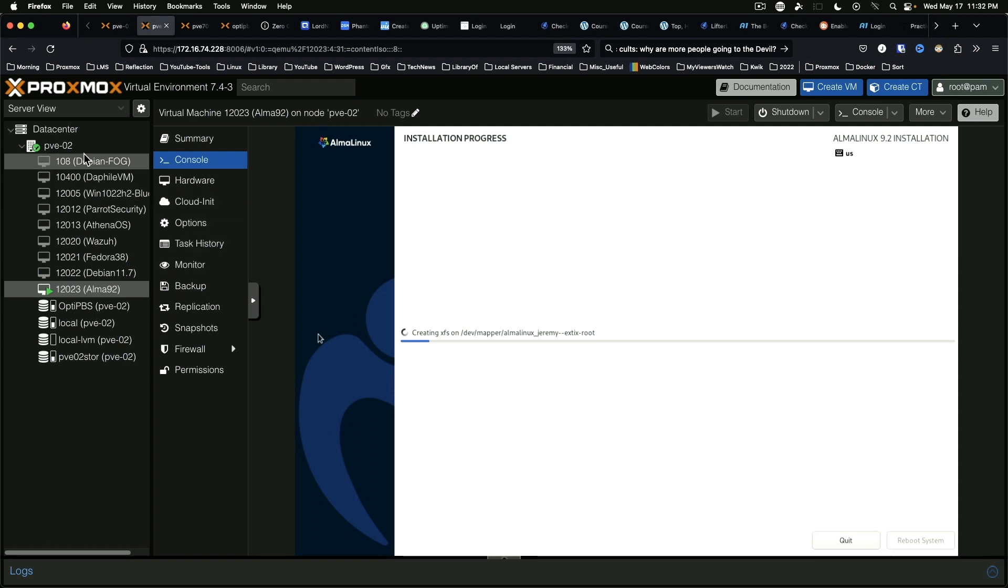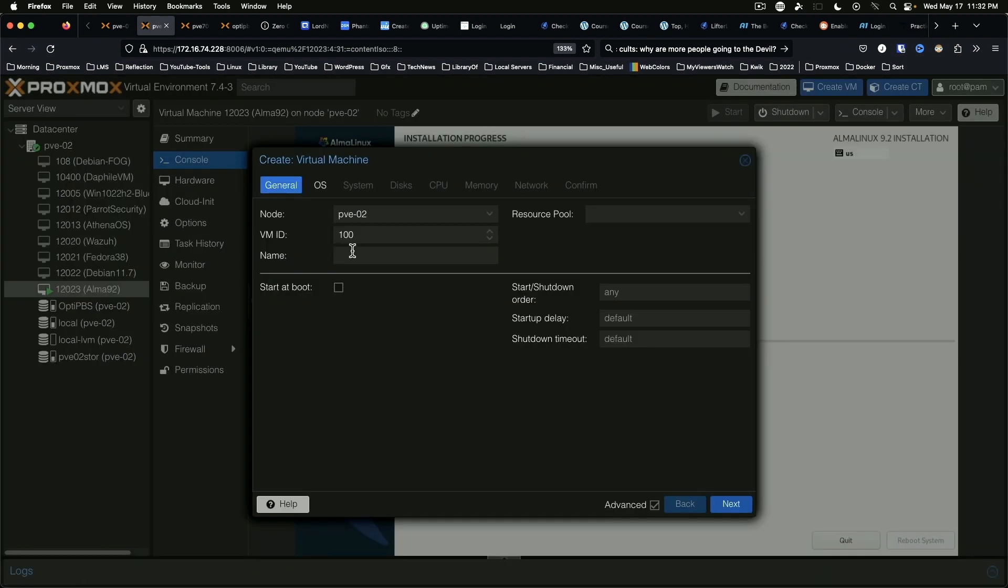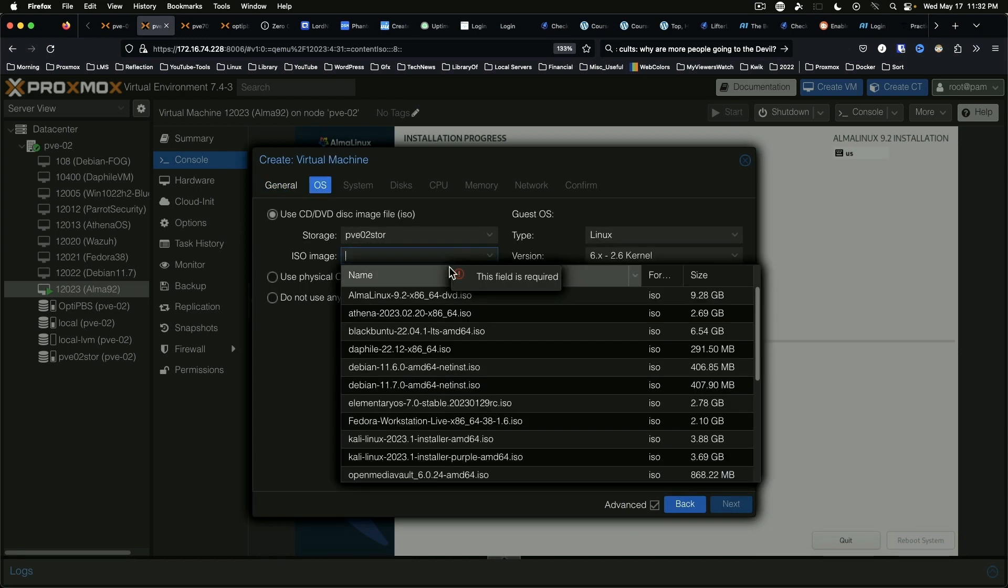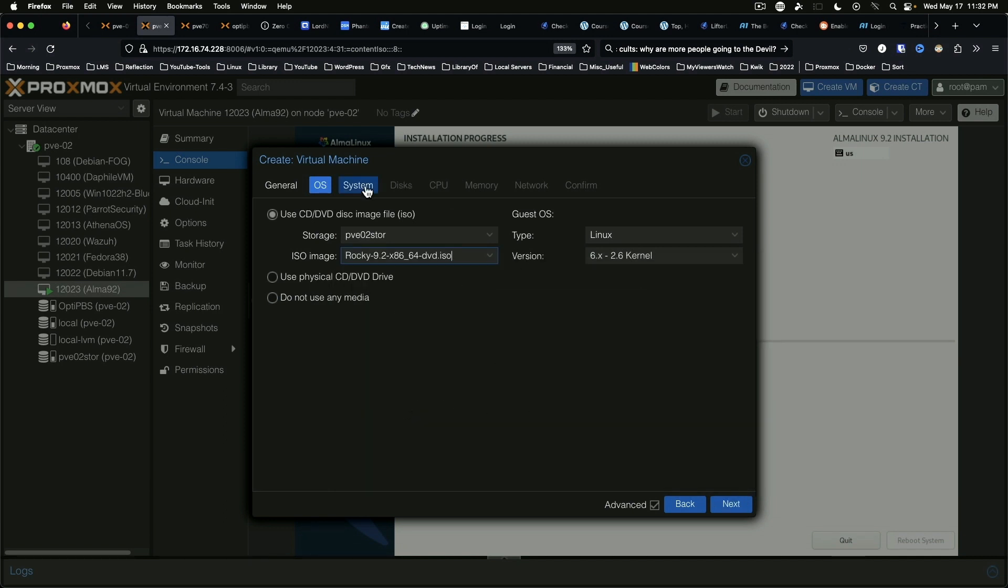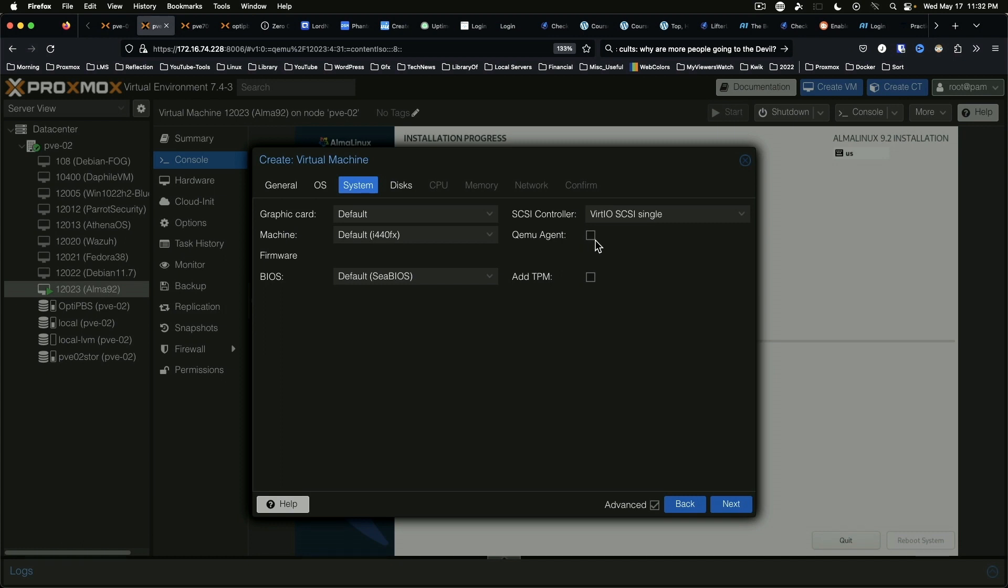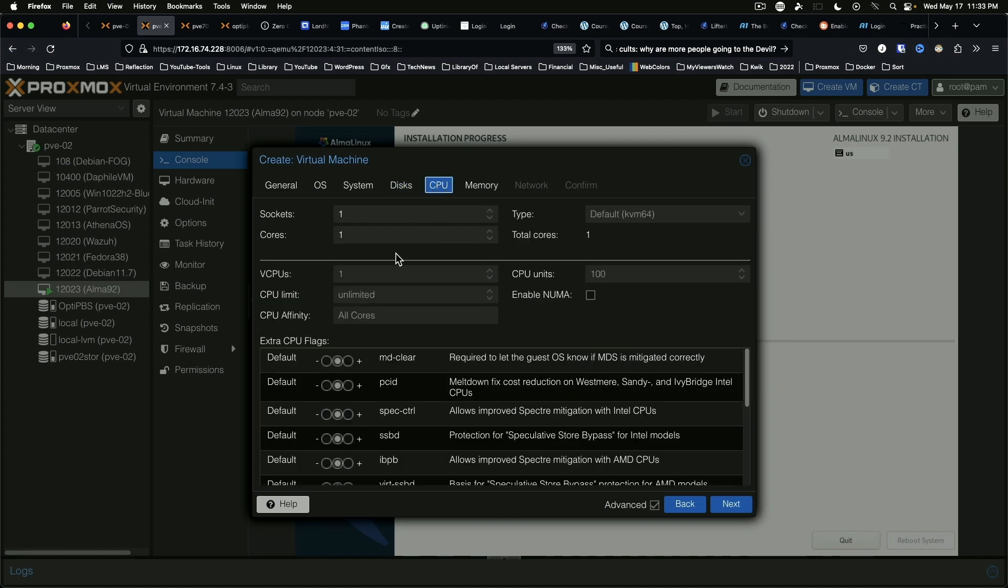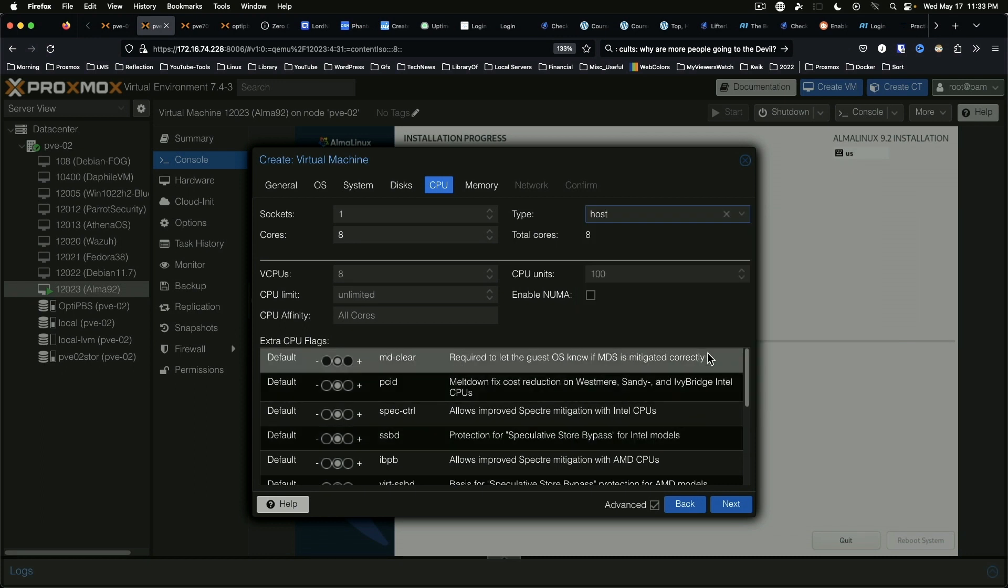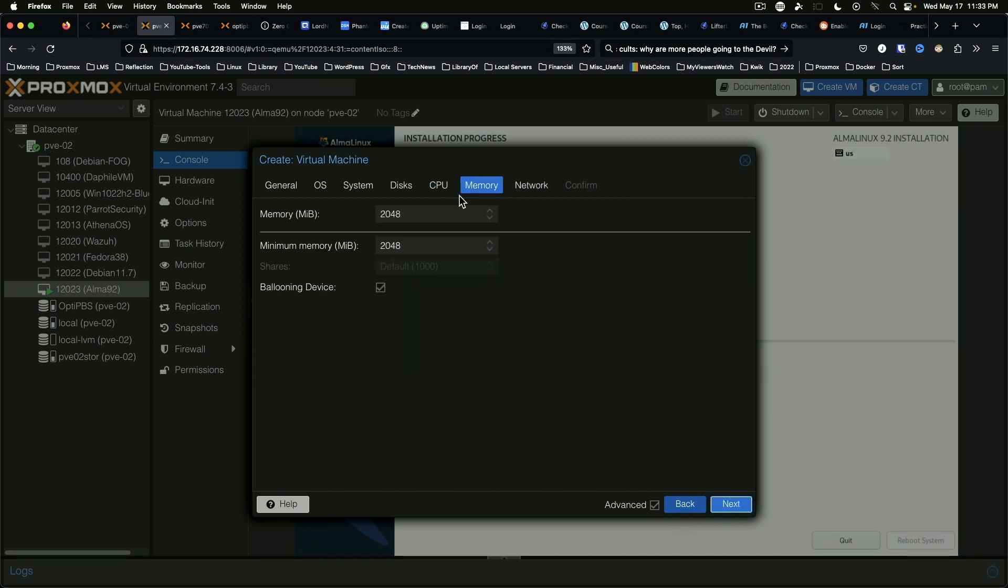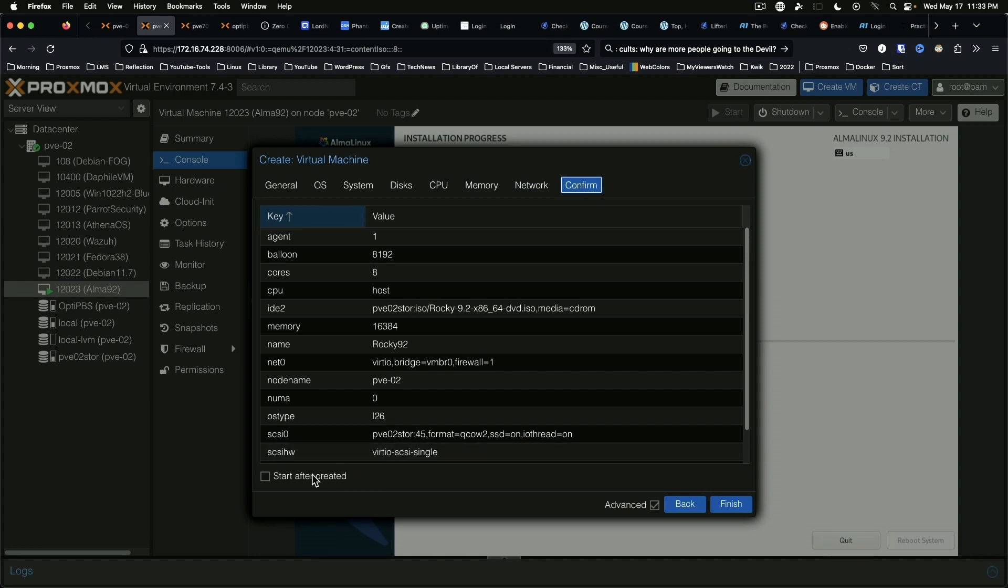Okay, so while that's doing its thing, we'll come over here and we'll create a new VM. We're going to call this VM ID is 12024, Rocky 9.2. The OS is going to be Rocky 9.2, and we'll give it the same specs as the other VM. We're going to give it 45 gigabytes SSD emulation, CPU we're going to give it eight cores, we're going to select host as the type, and next we give this 16 gigs of RAM max and minimum of eight gigs. Network is fine, confirm, and we'll say start after creation and finish.